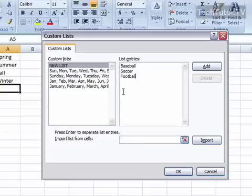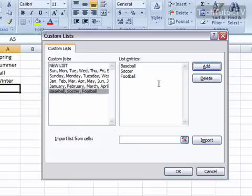When you've completed all of it in the List Entries text box, click your Add button and it will create your list. You'll see this over in the Custom List section.